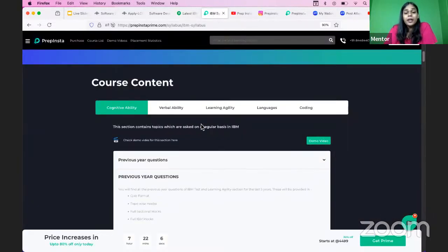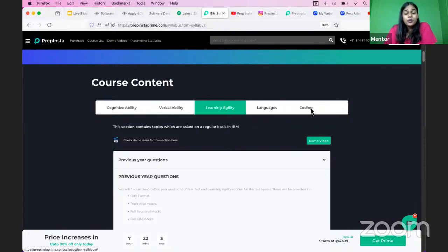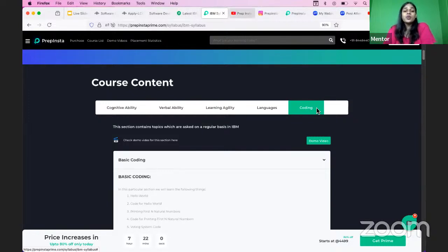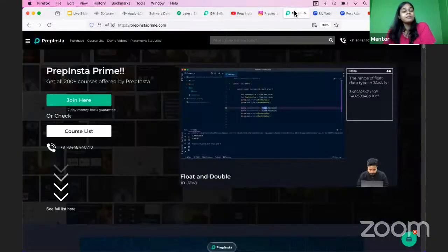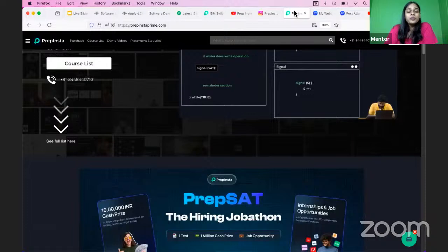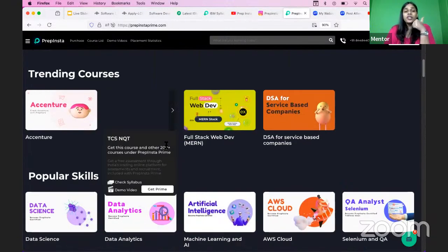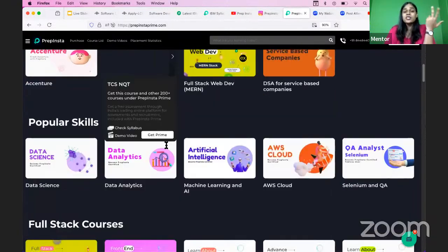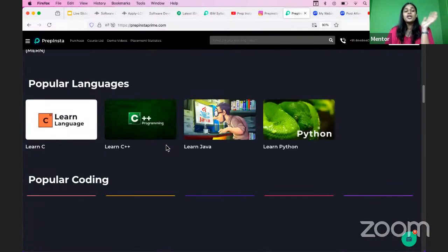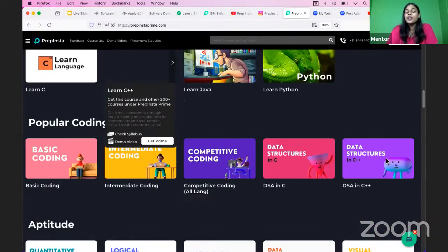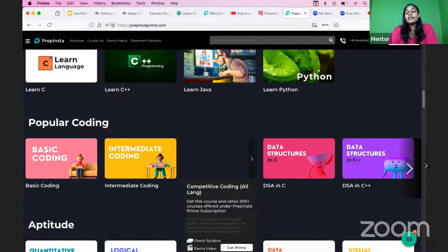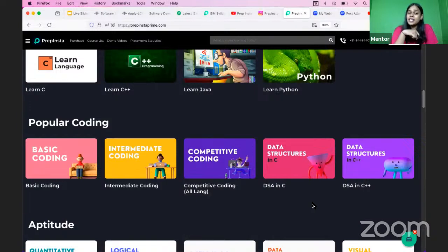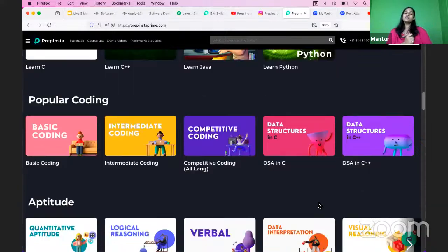So we have a complete course on that: verbal ability, cognitive ability, learning agility, languages, and coding. If you want to get everything in one place, apart from that we also have multiple things. For example, they've asked for DBMS, if they've asked for SQL, they've asked for C, C++, Java, and Python. You can get that on PrepInsta Prime as well. You can see C, C++, Java, and Python. Plus you also get data structures and algorithms as well, so DSA in C, DSA in C++, and Java and Python respectively.